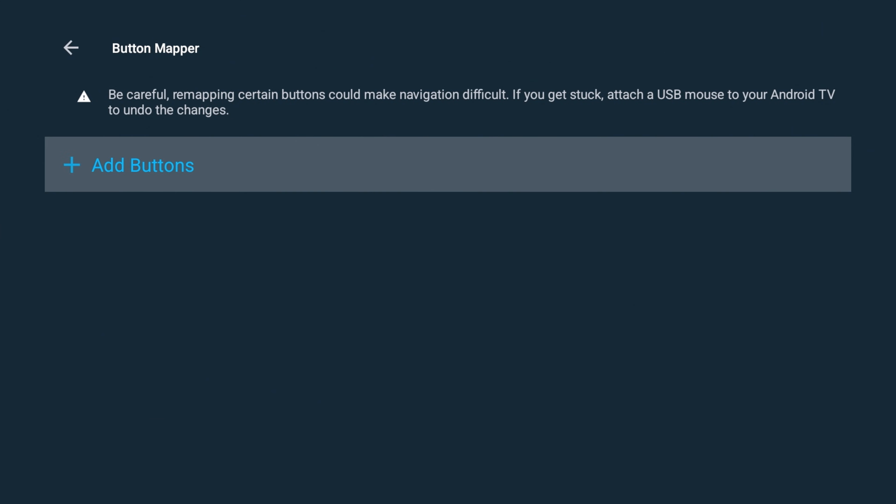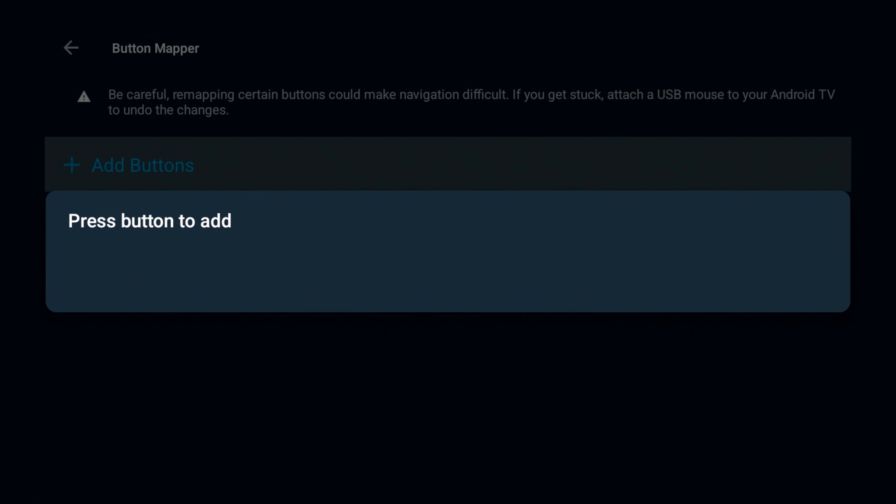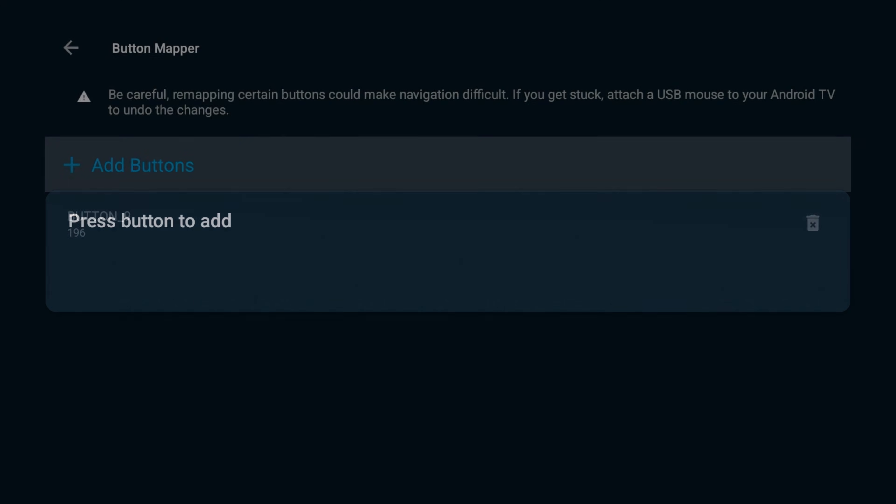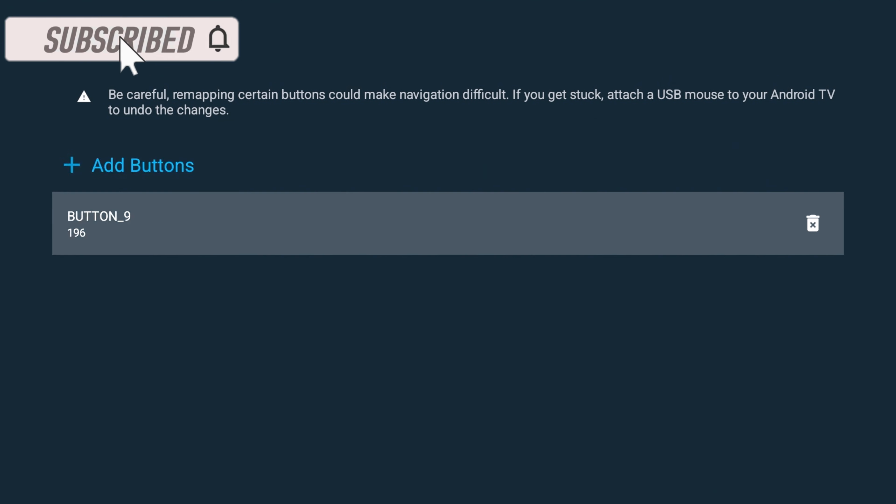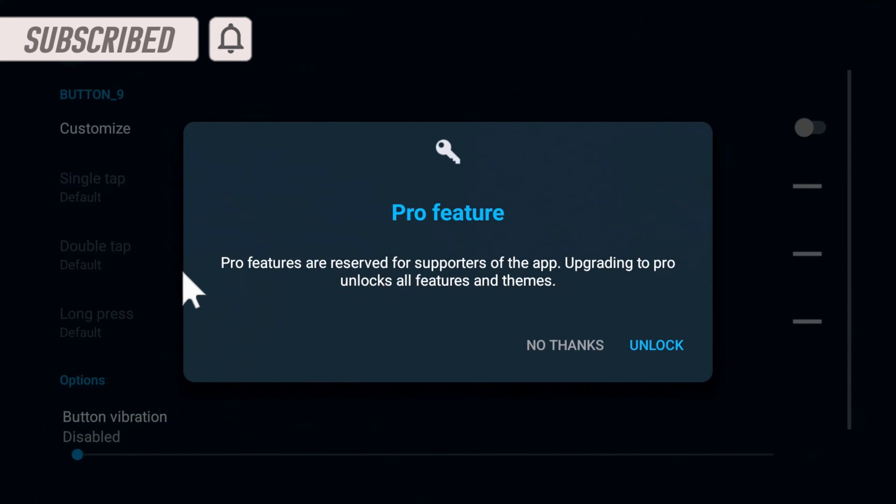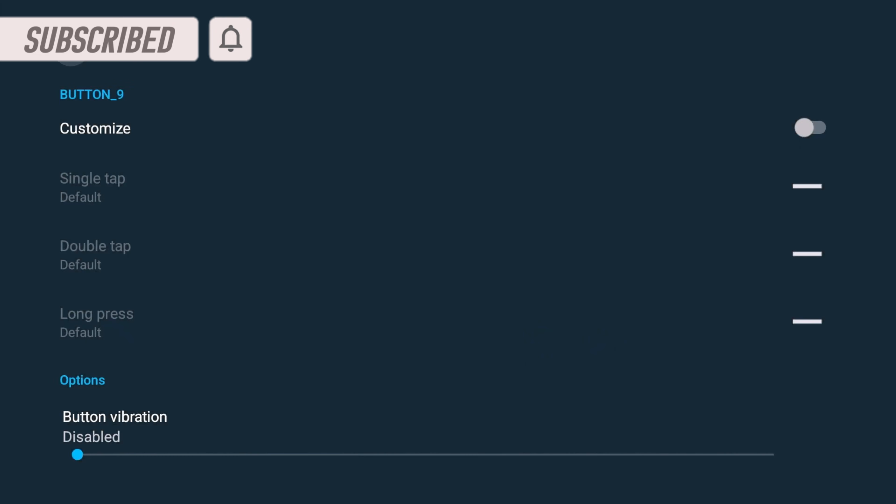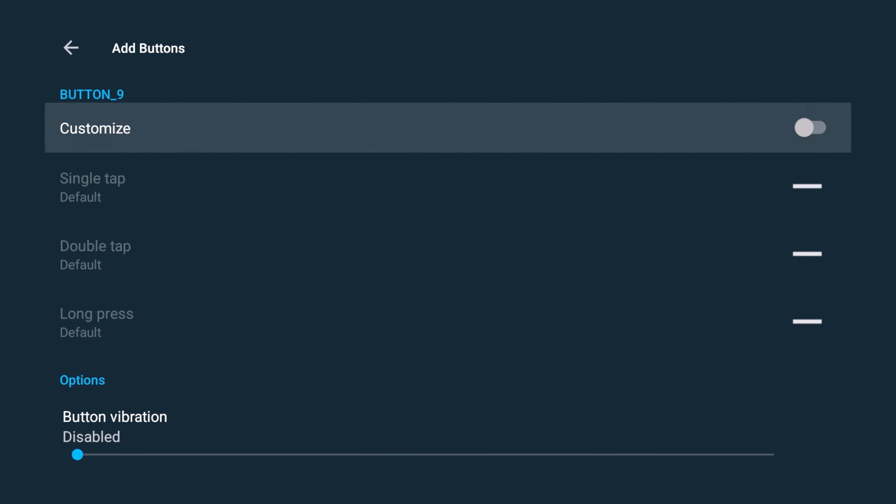Alright, saying careful with remapping certain buttons. So we're going to click add button. And now we want to press the button that we're going to add. For me, I'm going to add that Disney Plus. So let's press that. Alright, according to this, this is button 196. Click on that. Alright, no thanks. So by default, customize is going to be turned off. You want to go ahead and turn that on.